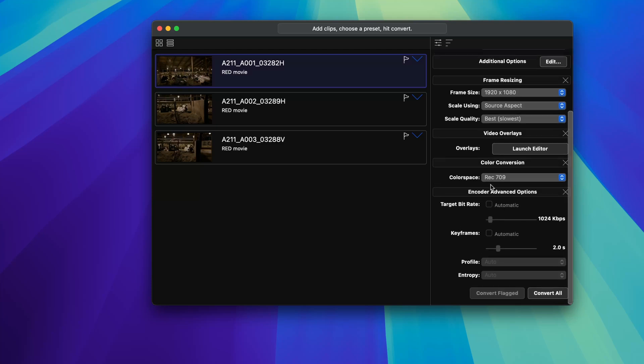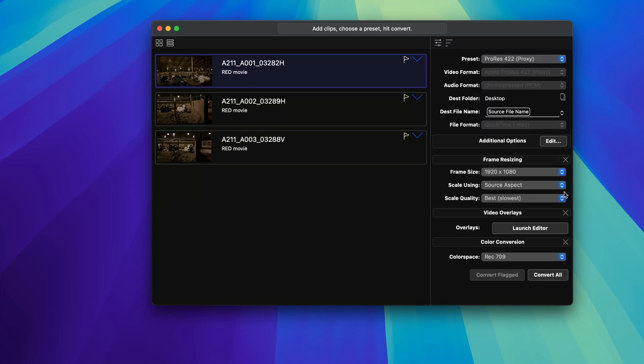So you can turn on these advanced encoder settings. So if you need to hit a target bit rate, you can do that. I'm not going to do that. I'm just going to exit out of this. But basically, once you have all of these in place and you know what they want to be, you can just click Convert All. And then I'll show you what this looks like. All right, so they're done.